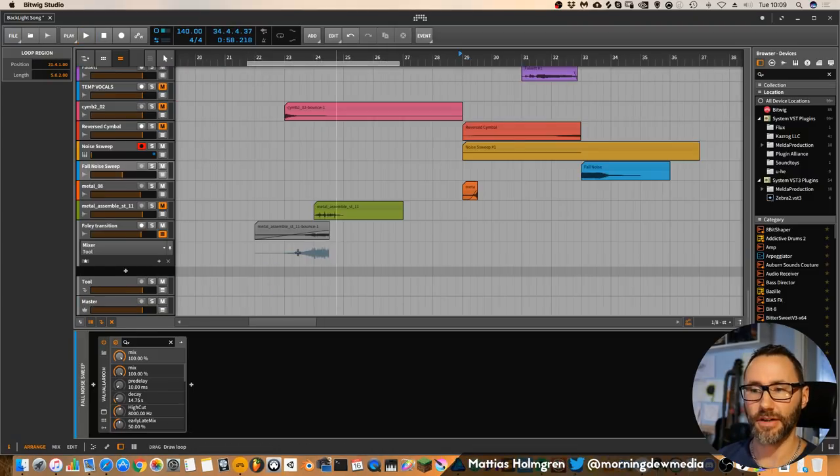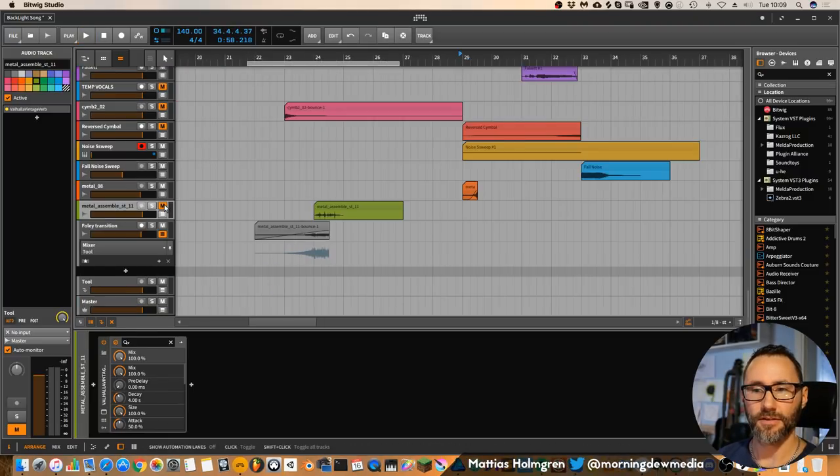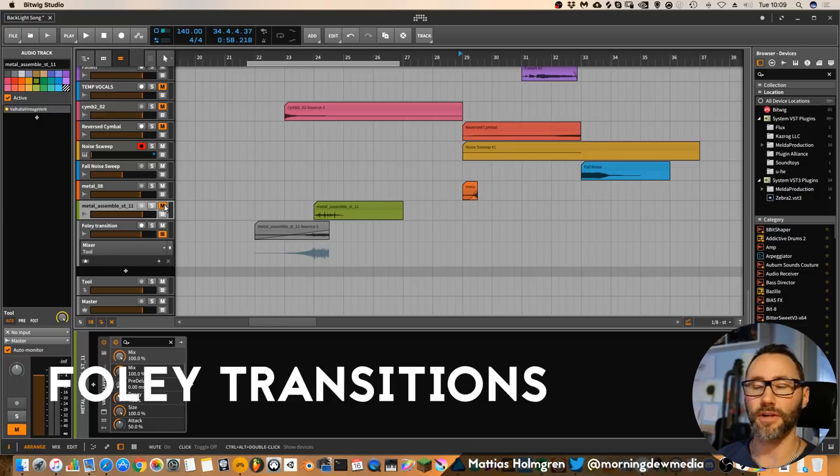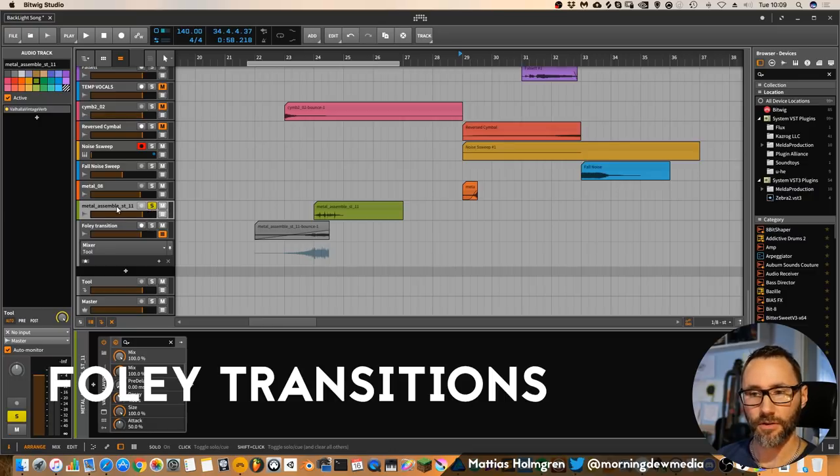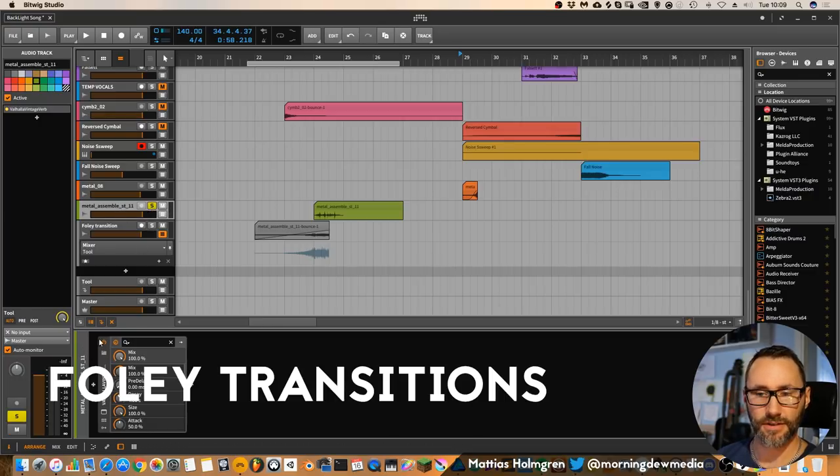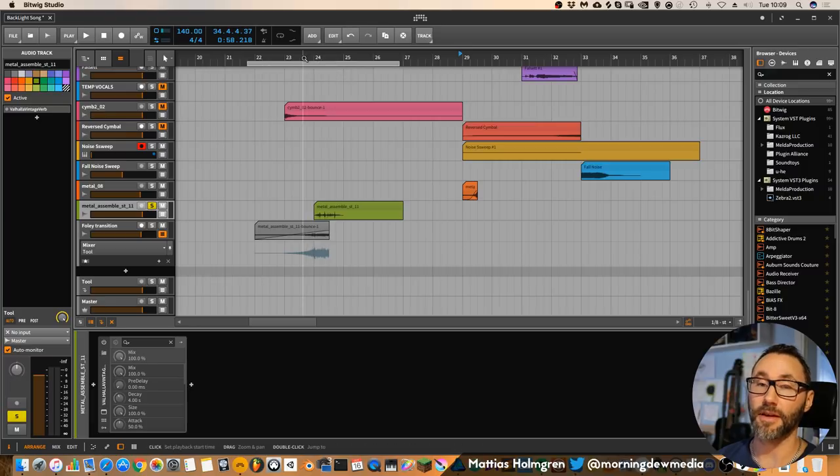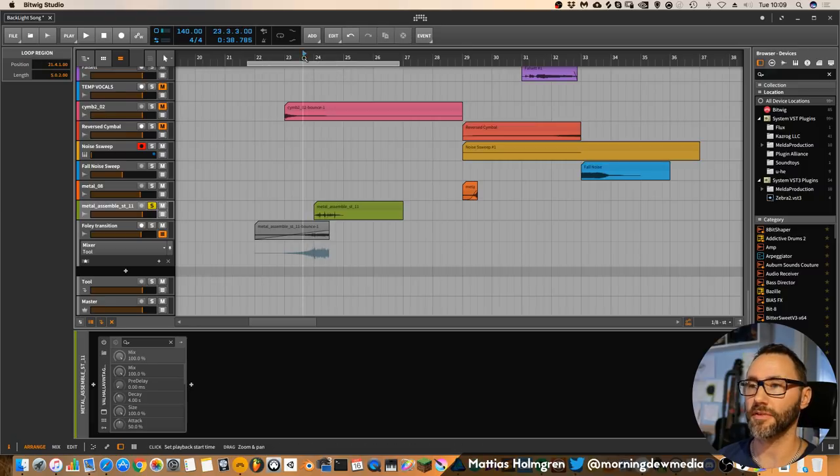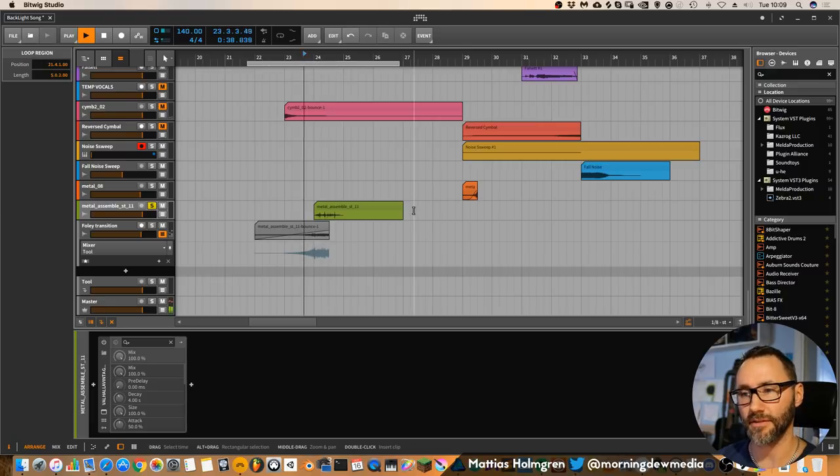And then our third riser is more of a Foley riser sound, where we have this original metal assemble Foley sound. It sounds like this.